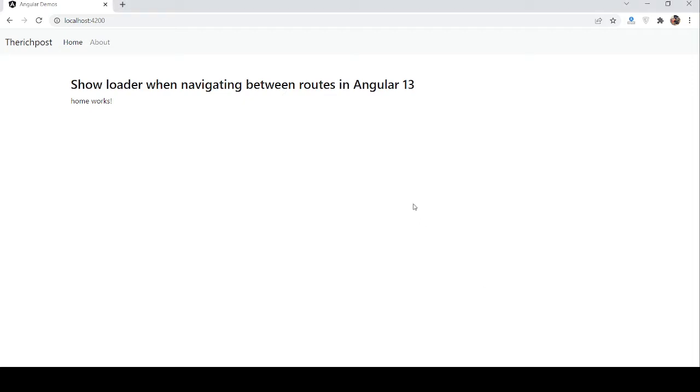So guys, in this working demo, I am going to show you how to show loader when navigating between routes in our Angular 13 application. Before showing you the working demo and code, I must say, please watch the video till the end and please subscribe to my channel for latest Angular updates.